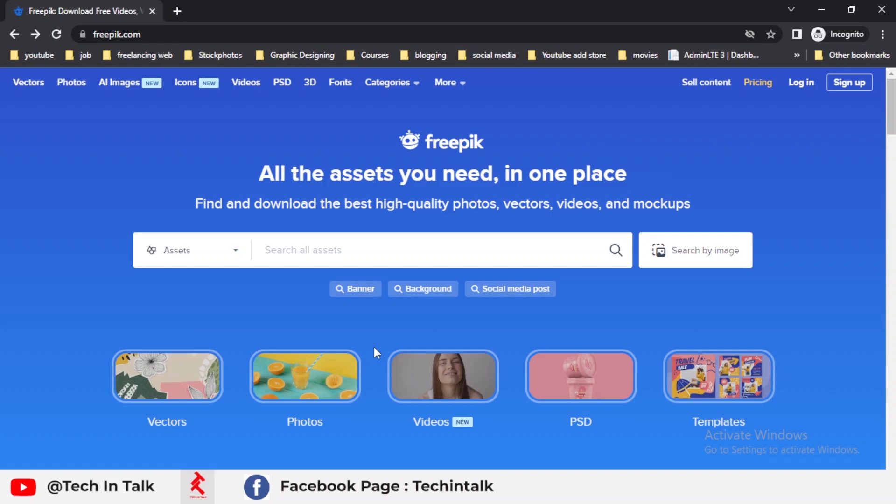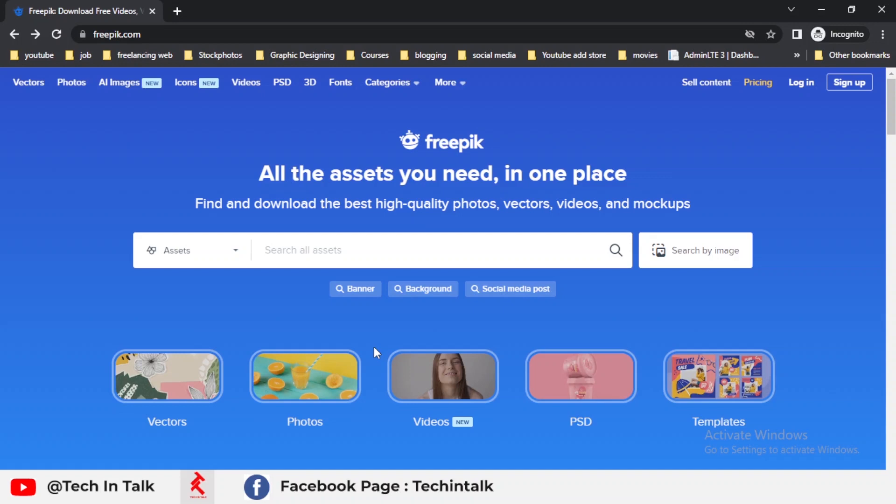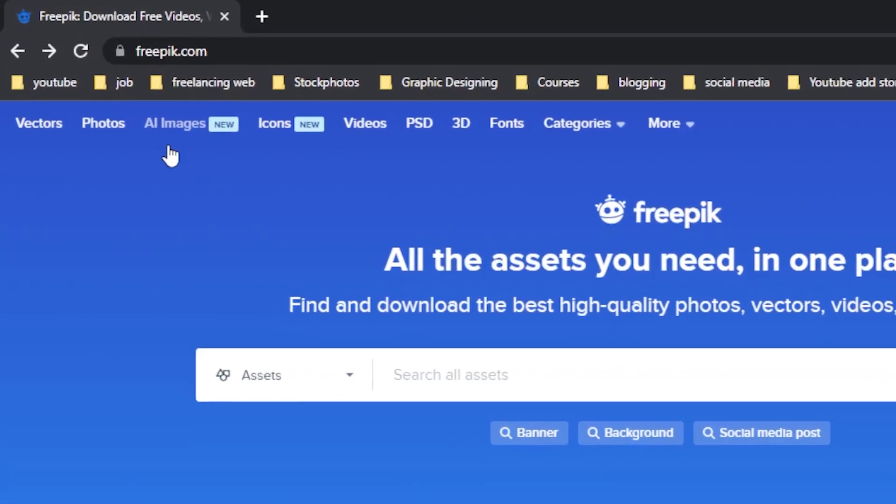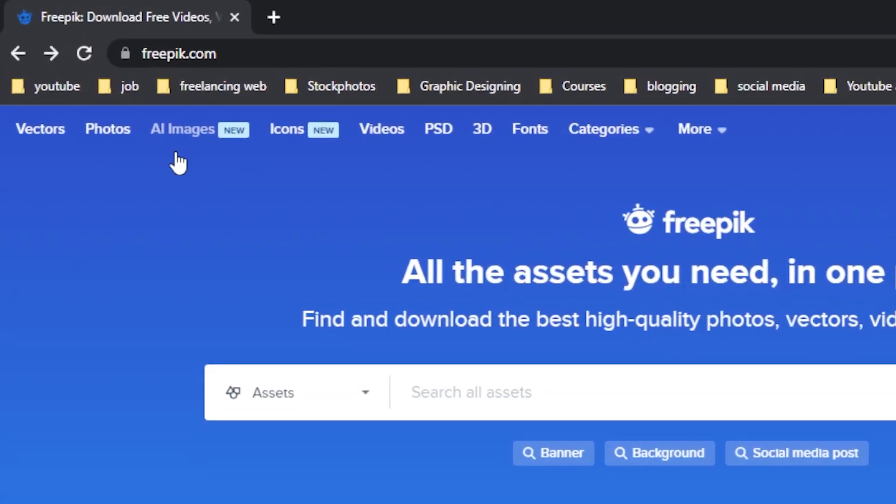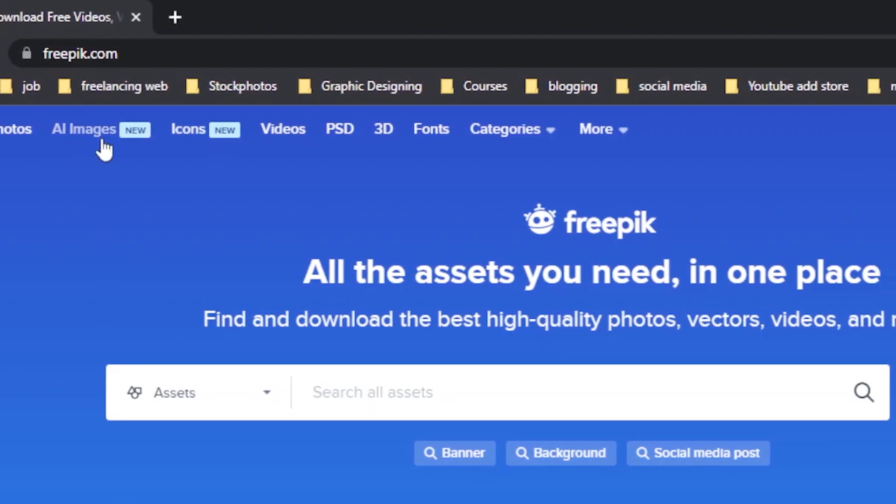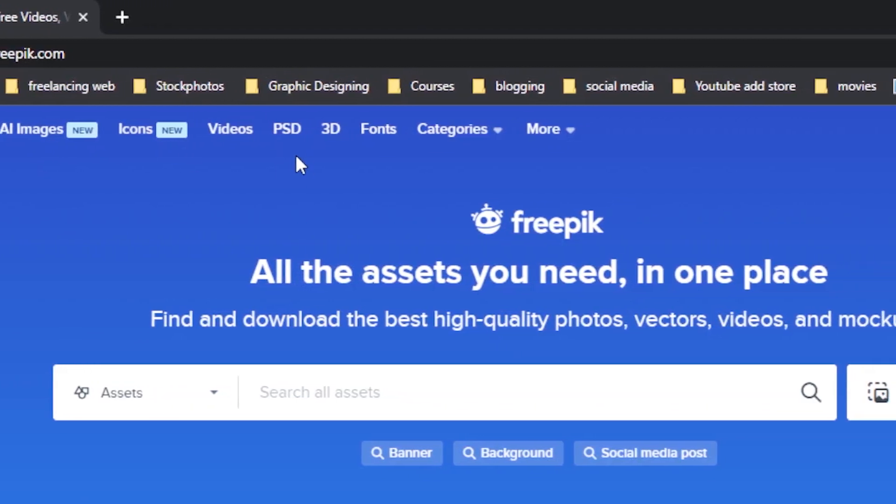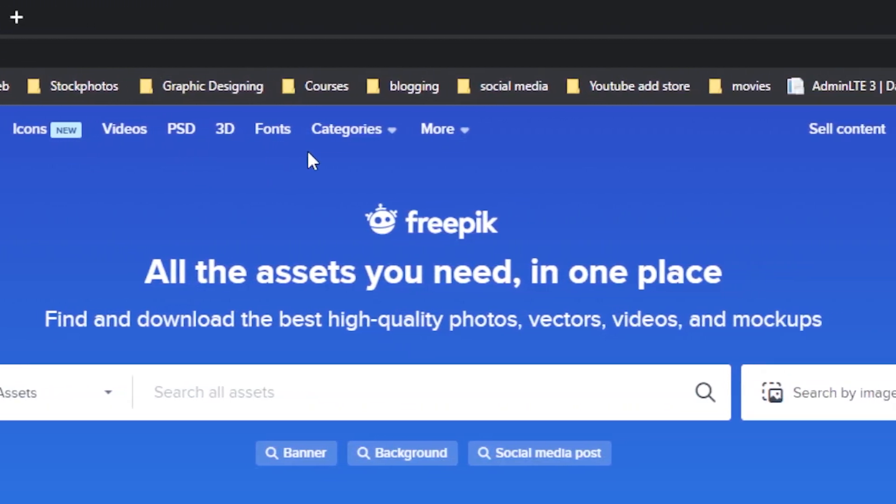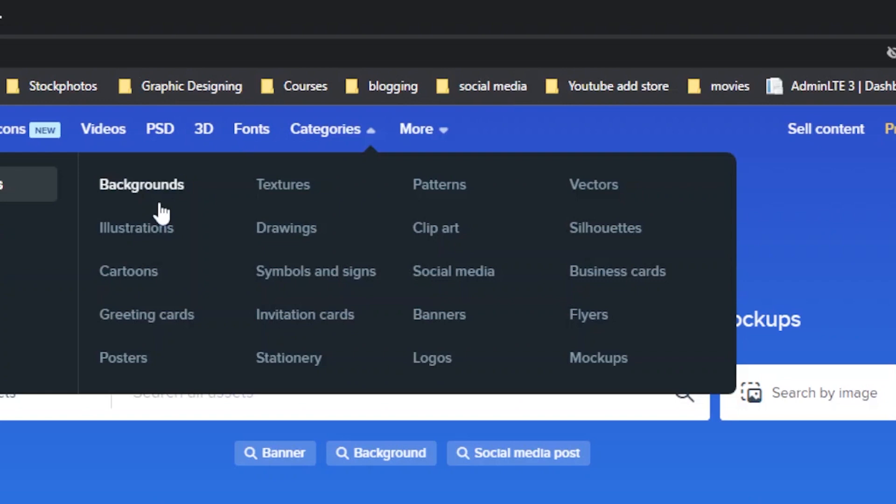You can join Freepik by simply going to the description of this video and clicking on the join button. First of all, let me give you a small introduction about Freepik. This is the website you can see on your laptop screen. This is the website where you can upload and download different types of files including vectors, photos, AI images, icons, videos,